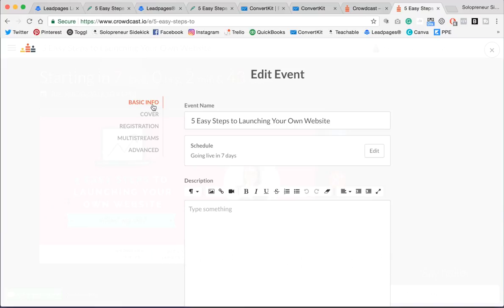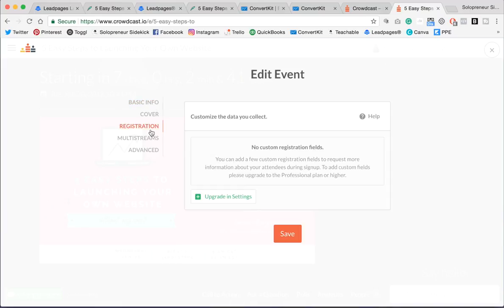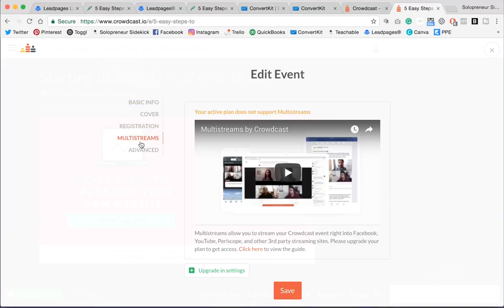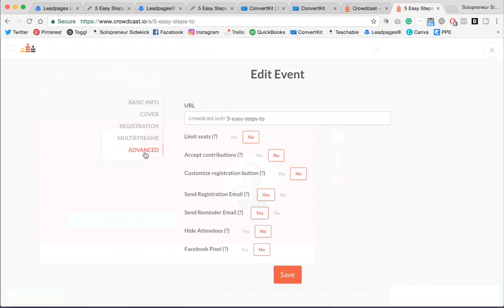So now you're going to go back into edit mode, and you'll see registration and multi-streams. Don't worry about those for now. Click Advanced. And here you're going to get your URL for your webinar. You can also find it right up here at the top.